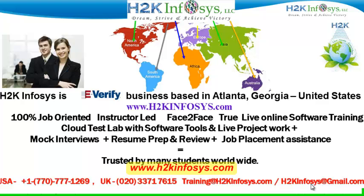We provide live projects for you to work on. We also provide assistance with mock interviews, resume preparation and review, and job placement assistance. H2K Infosys is trusted by so many students across the world.